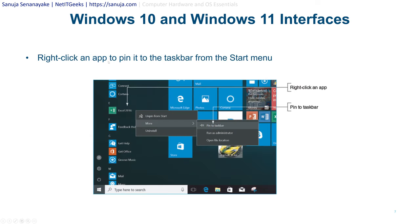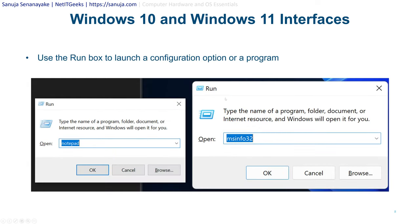For example, you can right-click an app to pin it to the taskbar from the start menu. Here's a screenshot just to show you and give you a basic idea if you're not familiar with Windows. Here's also an example of using the run box to launch a configuration option or a program — shown in both Windows 10 and Windows 11. They look the same; the basic functions of the run command have not changed between Windows 10 and Windows 11, except Windows 11 has rounded corners.